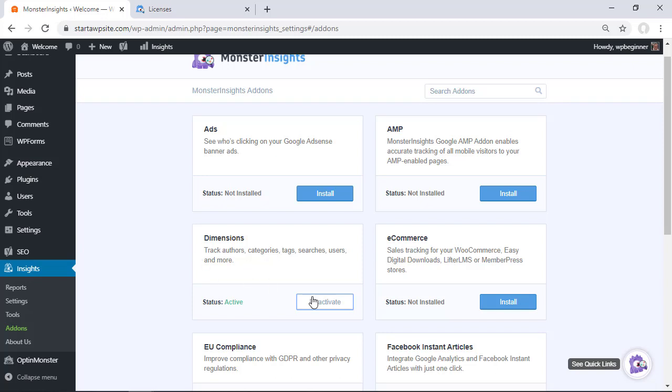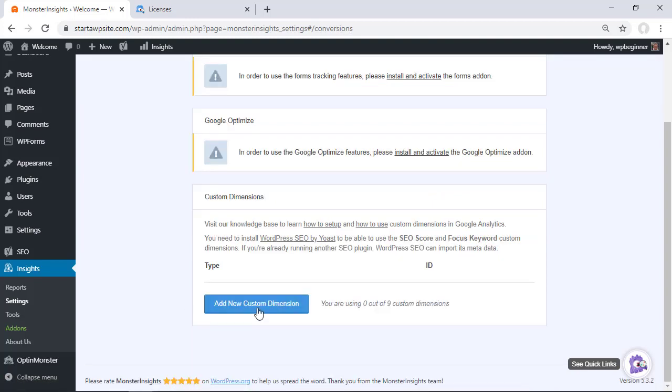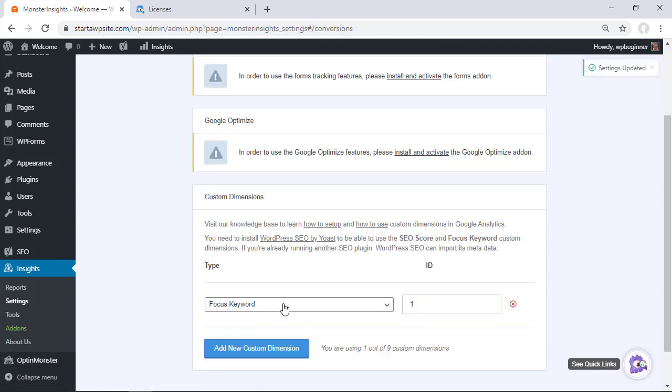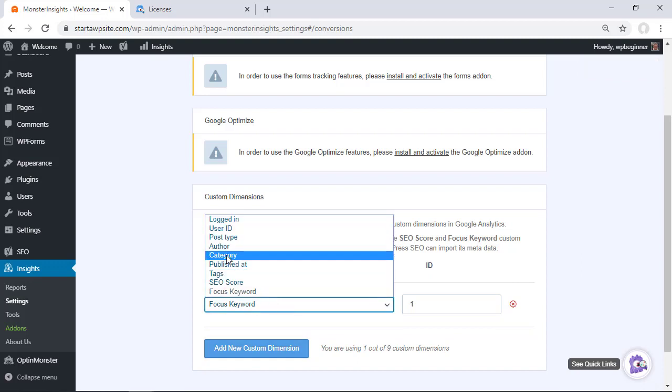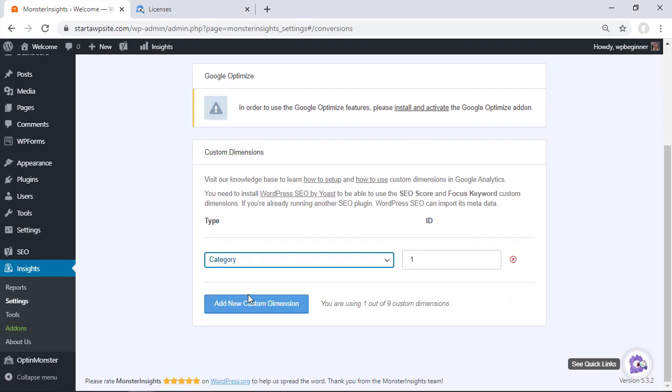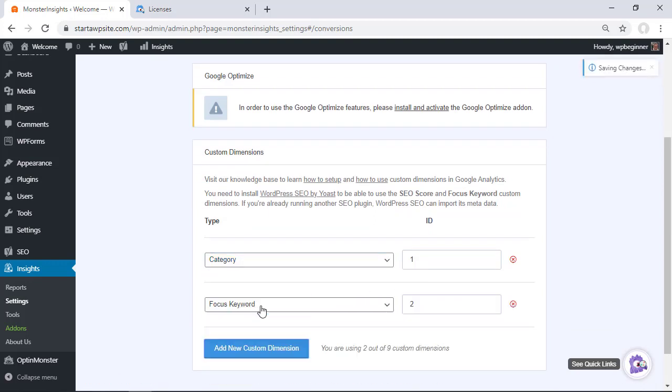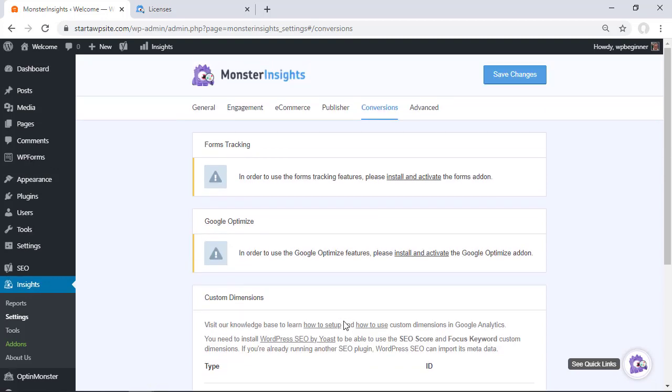Once we've installed the add-on it also automatically will activate it and now we can go to our settings area and we need to click on conversion so we can set some things up. Once you're here you want to click on the add new custom dimension and this is where you can set up your categories and tags. So I'm going to click on category and it'll give it an ID. We can add a new custom dimension. I'll do tag and it'll give this ID here and once we're done let's go up here and click Save Changes.